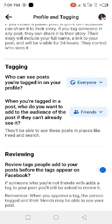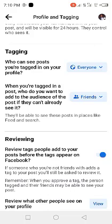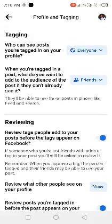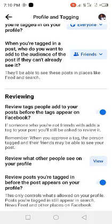Under Tagging, 'Who can see posts you are tagged in on your profile' — leave it on Everyone. 'When you are tagged in a post, who do you want to add to the audience if they can't already see it' — leave that on Friends. For Reviewing, you can put this off.